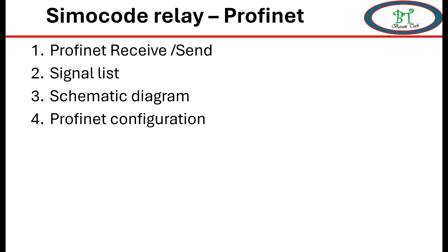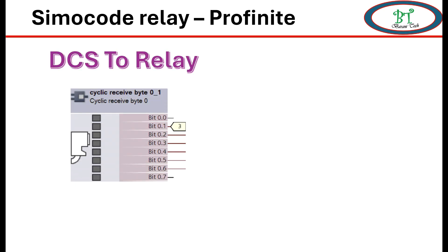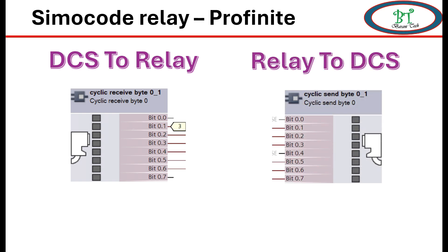First, we will see how this configuration for PROFINET will receive and send the signal to DCS. All output such as close command, reset command like this need to configure on receive bit. Next, all status like contact on/off, production operate, indication like this need to configure on send signal.